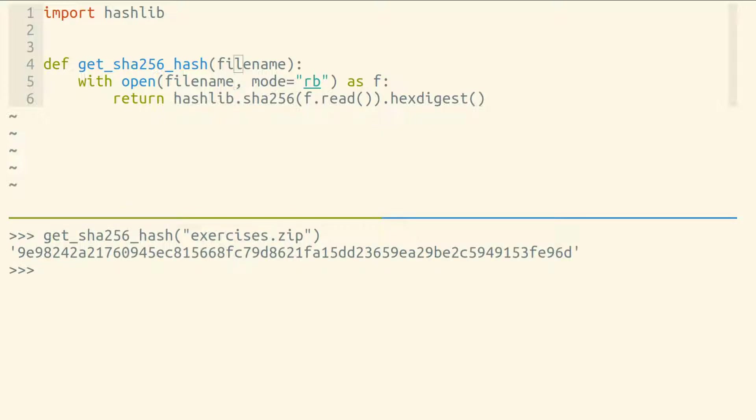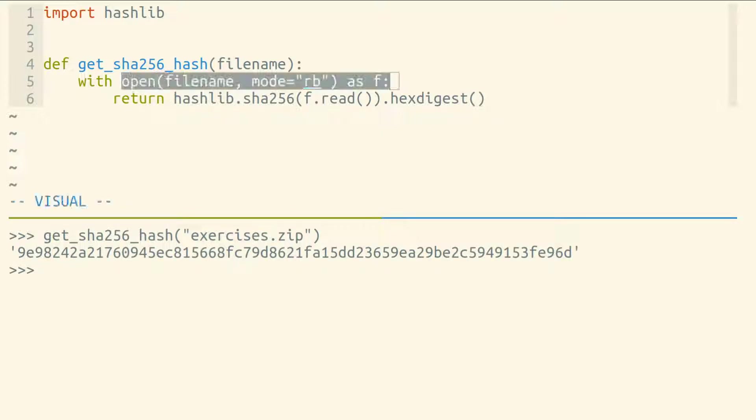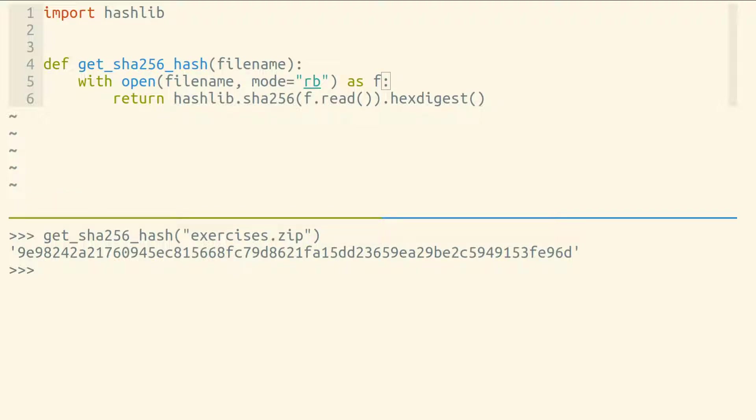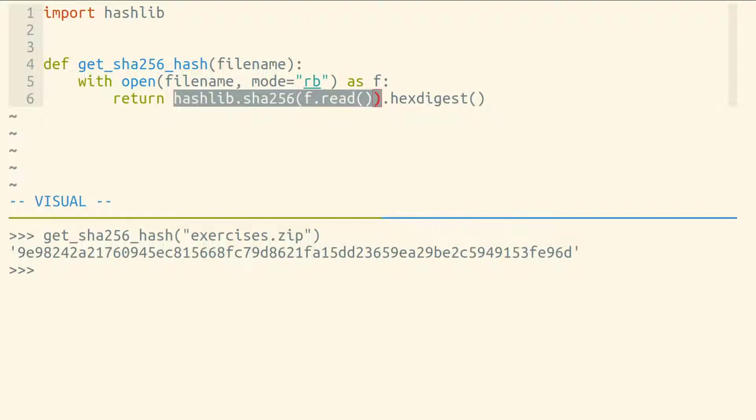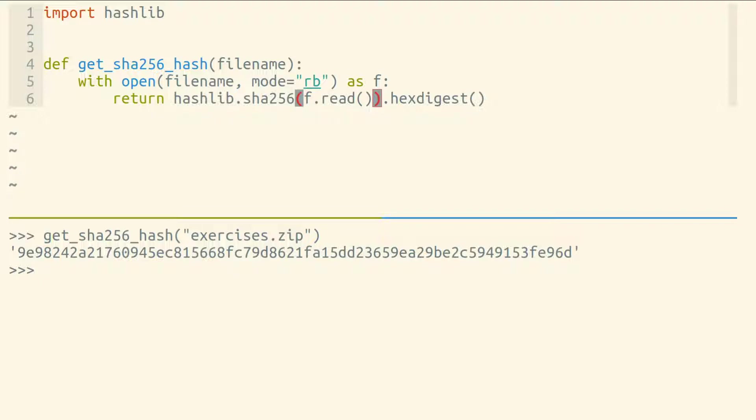So this function does that. It reads all of the binary data within this file, so all the bytes in this file, and it's reading bytes because the functions in Python's hashlib module work with bytes. They work at the byte level, at a low level, rather than at the text level.